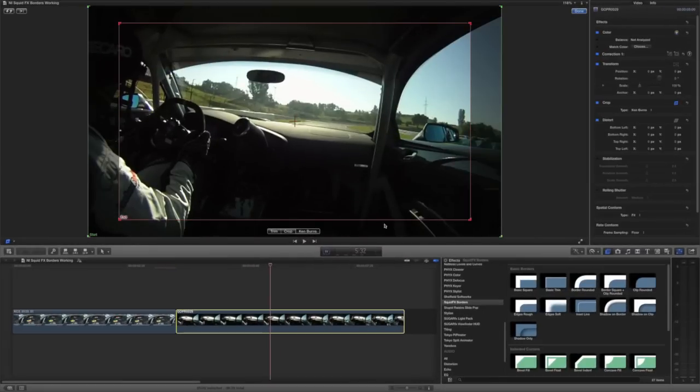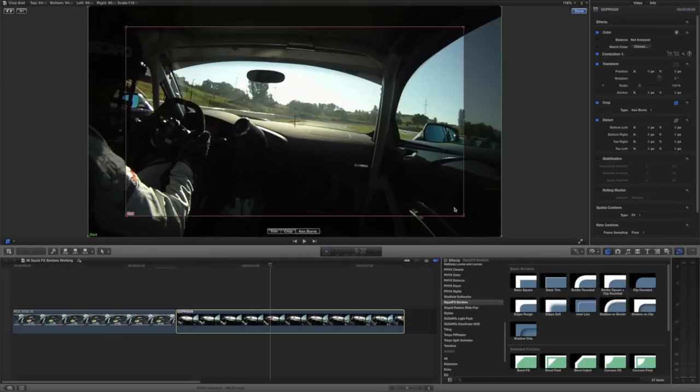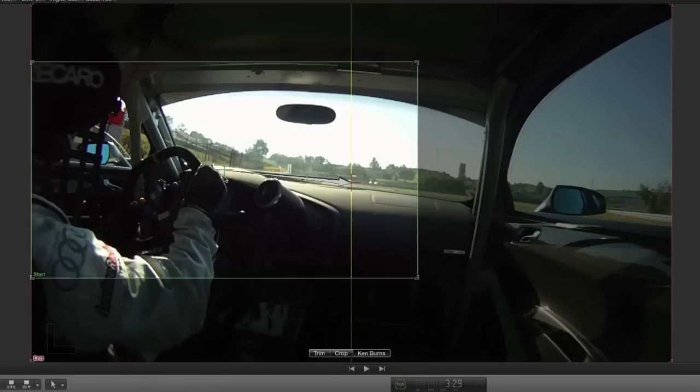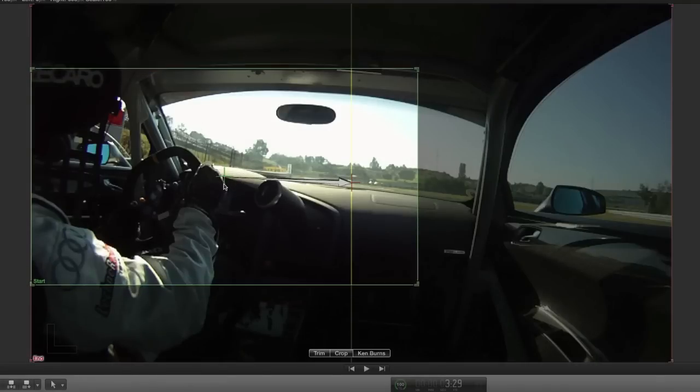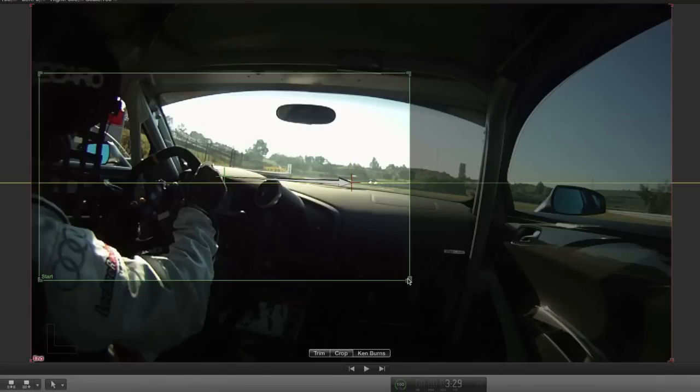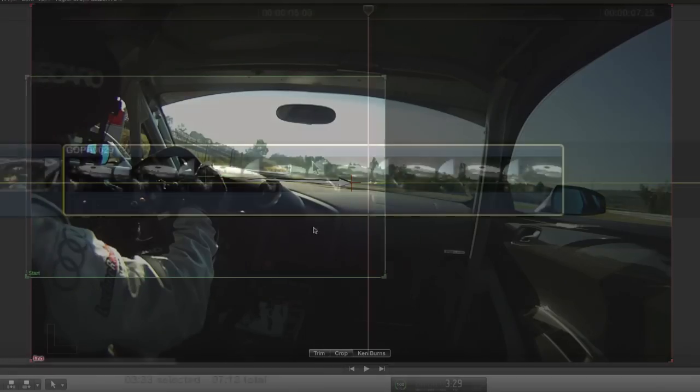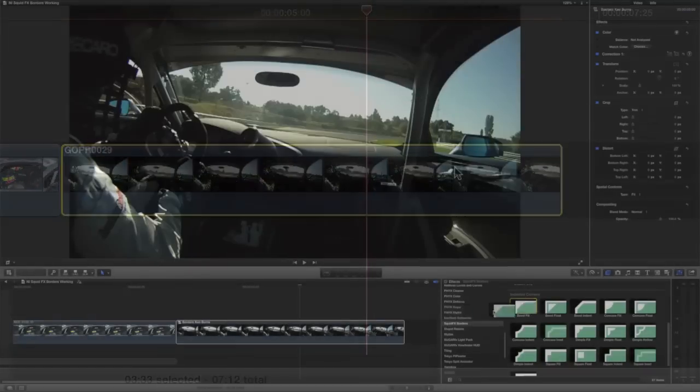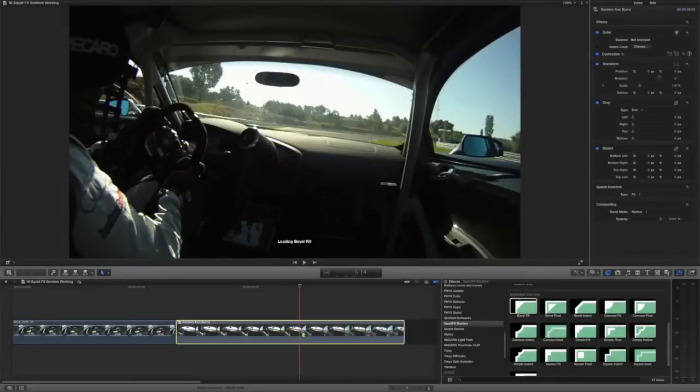You can also use the borders effects on a clip that has its own cropping done already in Final Cut Pro or if you're using the Ken Burns effect. Simply create a compound clip and then drop the border on it that you'd like.